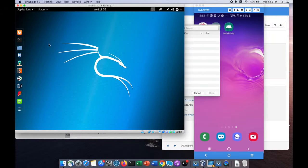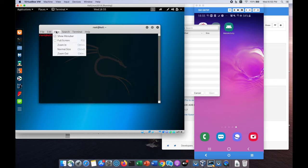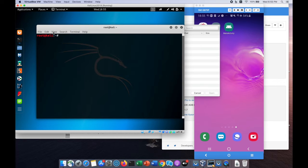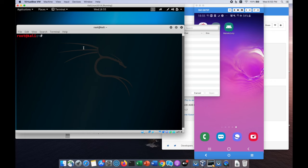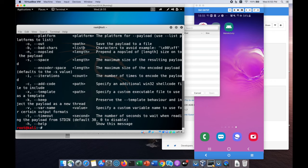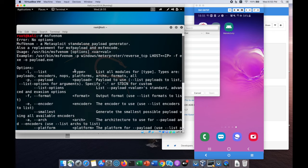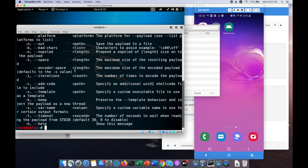Without further ado, let's get started on today's tutorial. On the left side of the screen, I have Kali Linux running. We'll be using a tool called MSF Venom which allows us to create standalone payloads, encode them, set the parameters, the different kinds of payloads we'll be using, the architecture, the space, and so on. It's a really great tool for us to create malicious APK files.